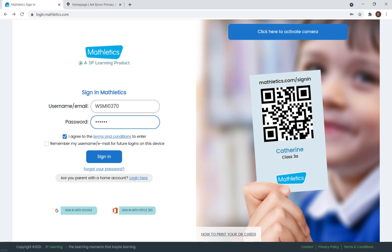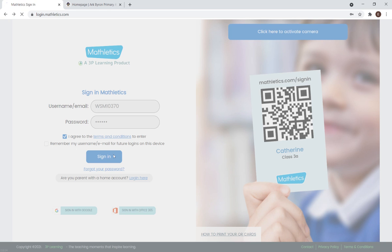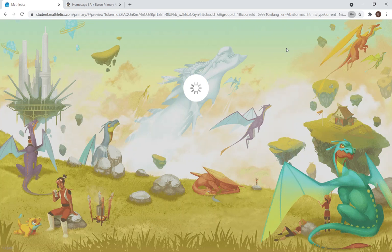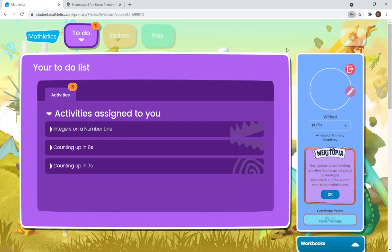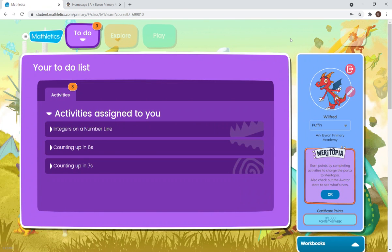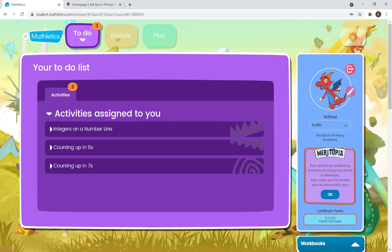All right, let's sign in. So once you log in, you will see the To-Do tab, the purple tab. These are the activities that have been specifically set for you by your teacher.